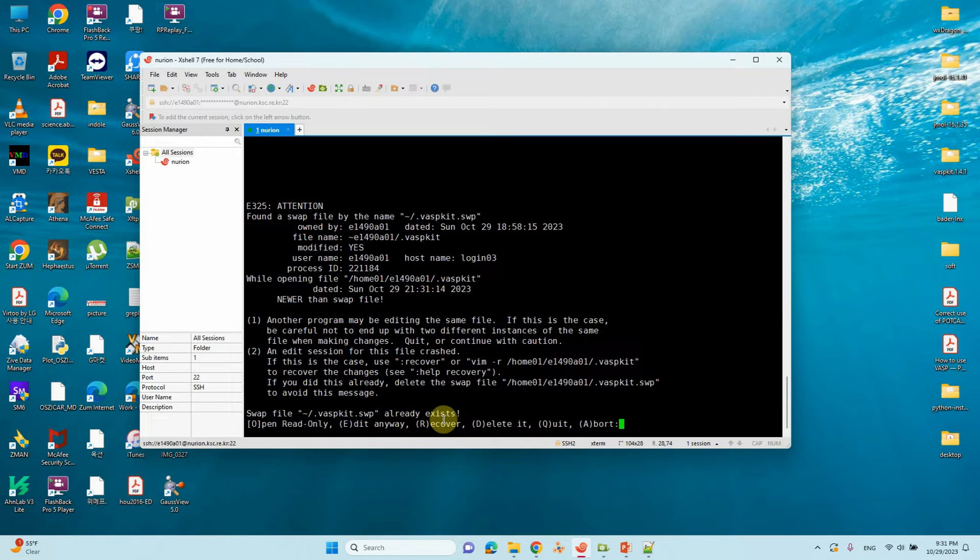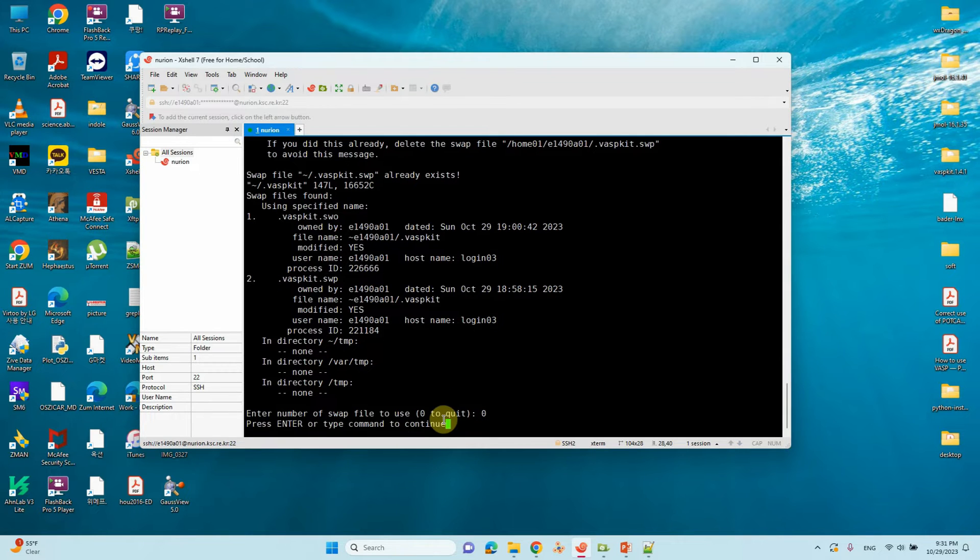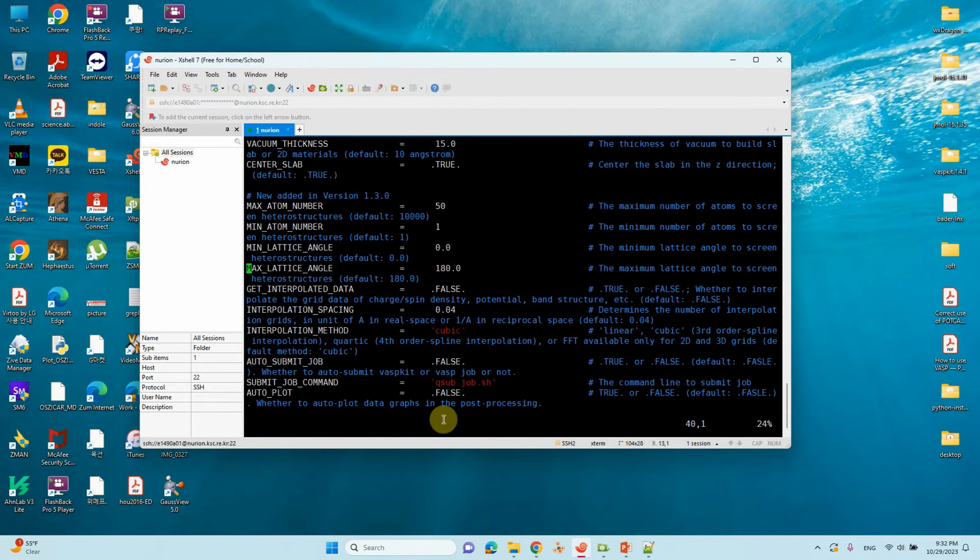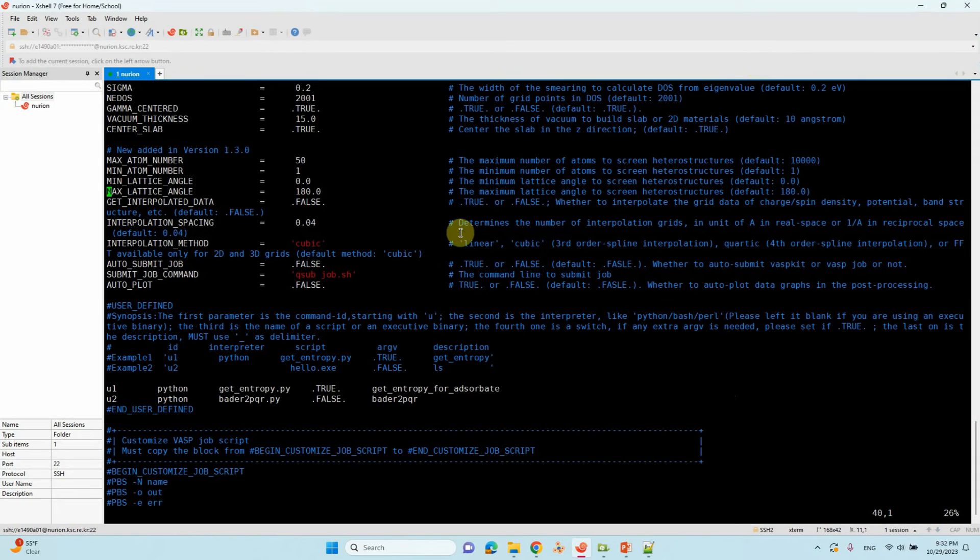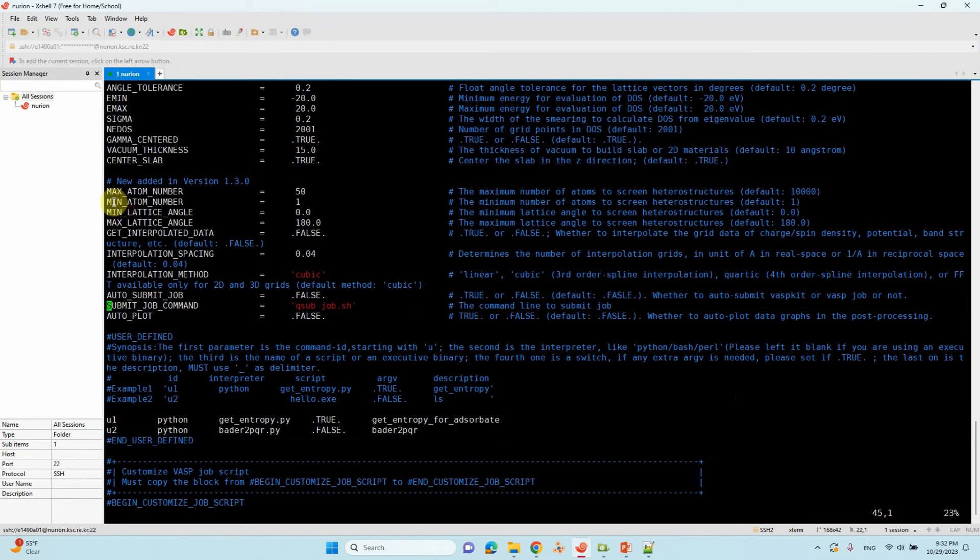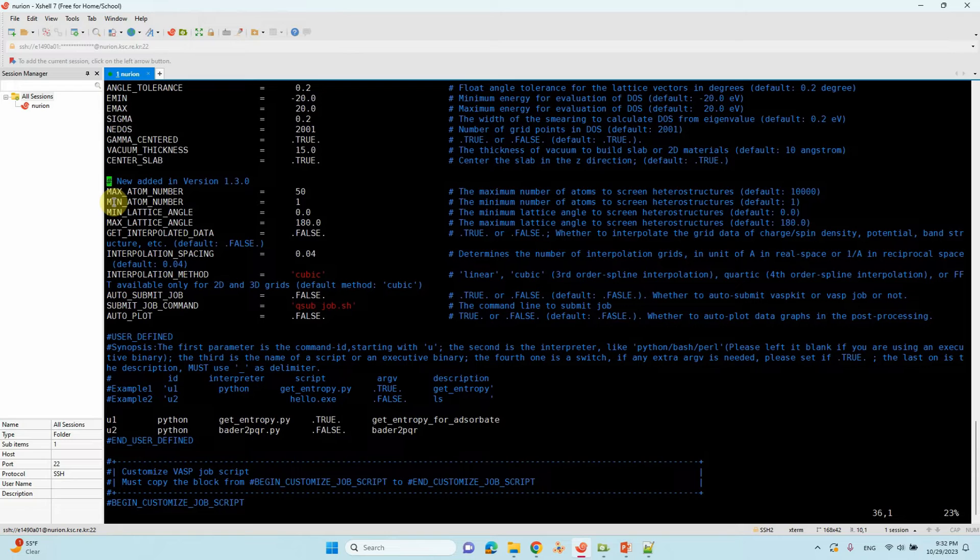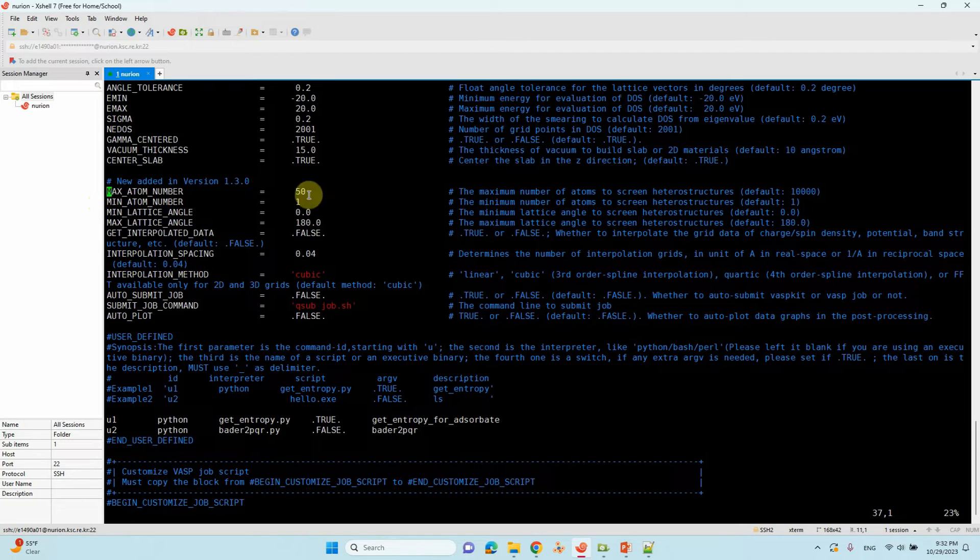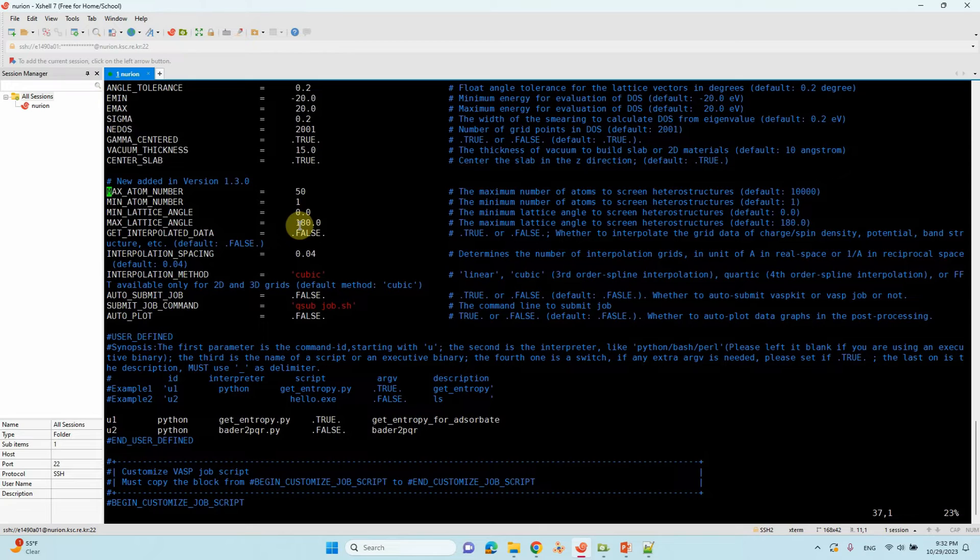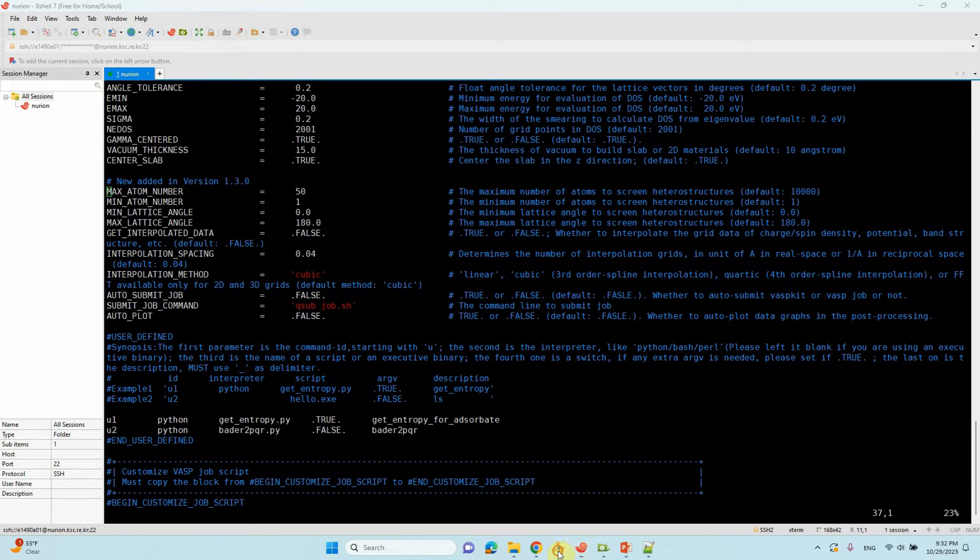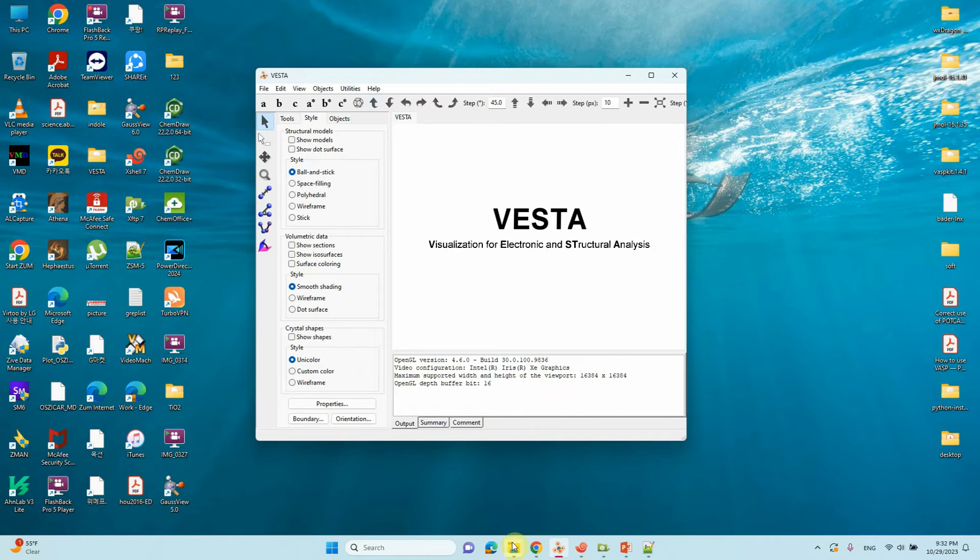This is the place where we have to edit. Here you can see maximum atom number, minimum atom number, minimum lattice angle, and maximum lattice angle. We want to change to 150, 1 to 150 atoms here. We will put 90 degrees for both minimum and maximum angle because our crystal structure is 90 only - alpha, beta, gamma value is 90.